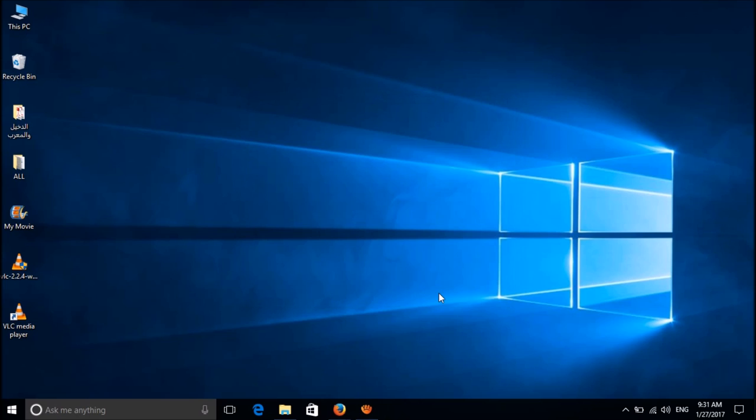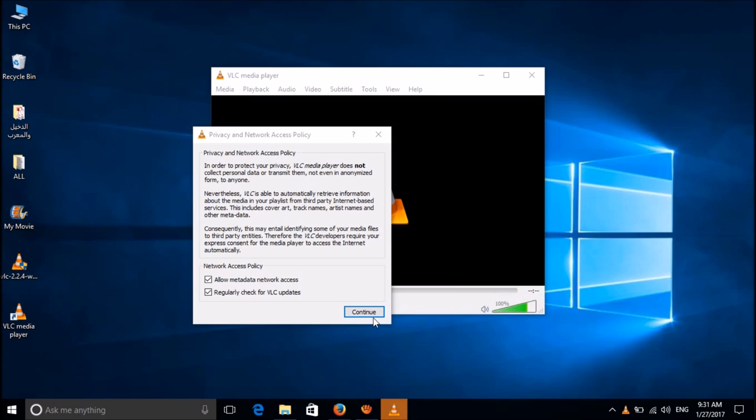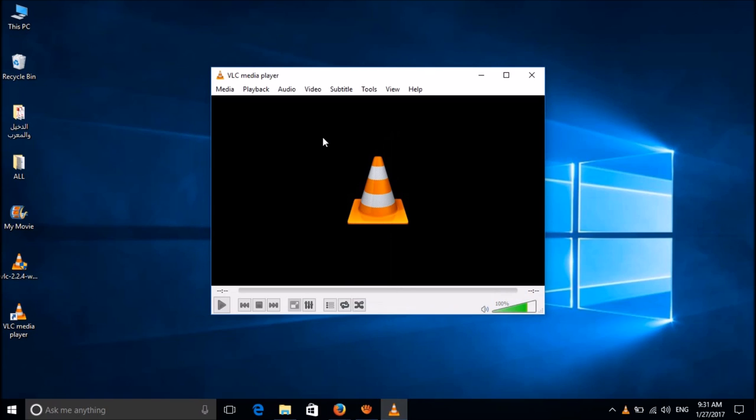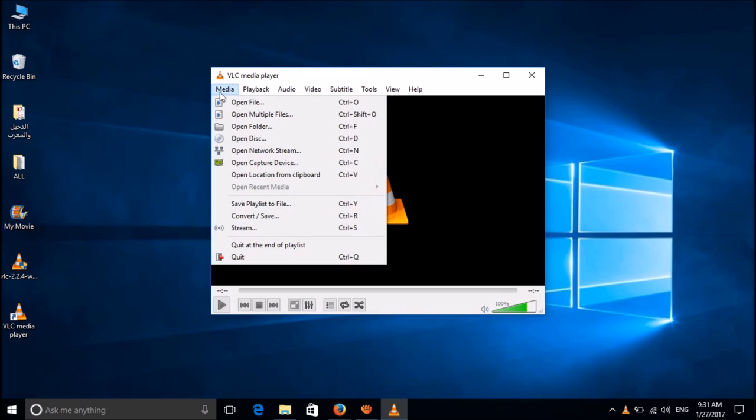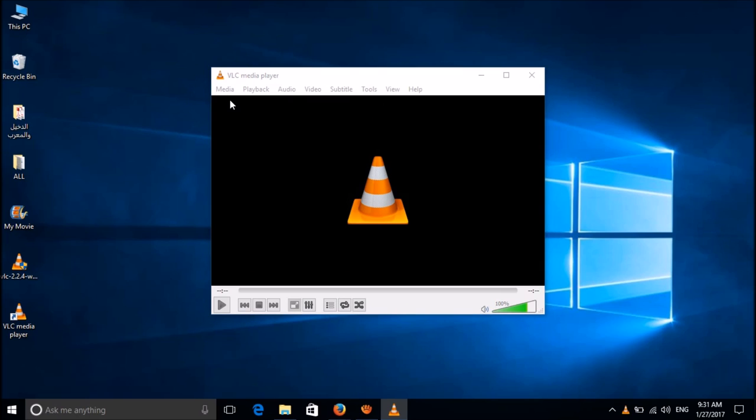Please open the installed program. Click here continue, and then click here media and then open file.